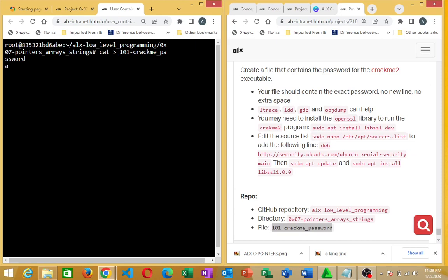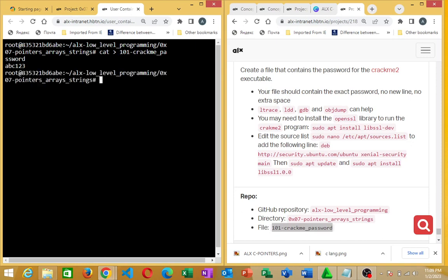You are going to type ABC123 — the same thing we have there, just type it here. When you are done with that, press enter. Then you are going to press Ctrl D. Press Ctrl D. You see that? When you have done that, after you have pressed Ctrl D, you can go ahead to make this file executable.